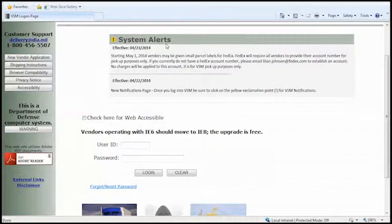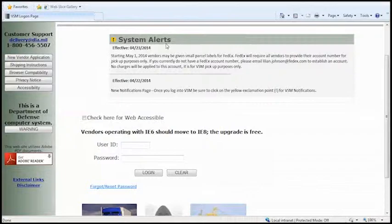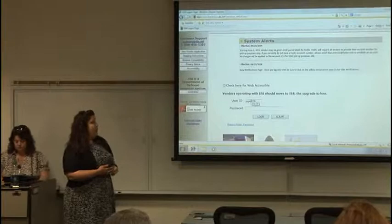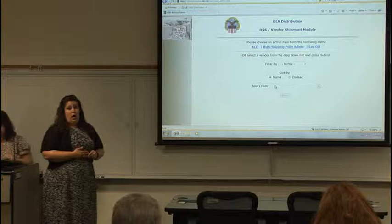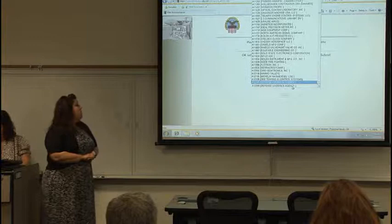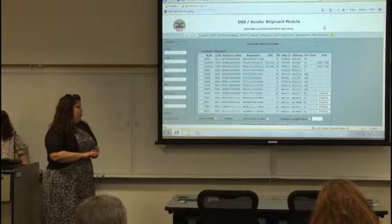Once you log into the system, on the main page, any alerts or updates we need to tell you, we'll post right here. So you can see those when you log in every day. Then once you log in, you can go either to FOB Destination or FOB Origin — that's just something we see. You'll go to FOB Destination or FOB Origin based on your contract type.